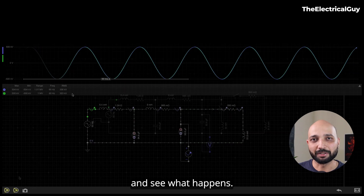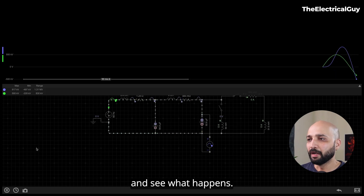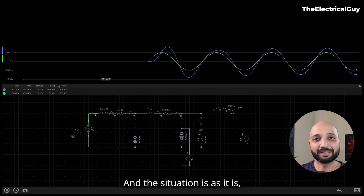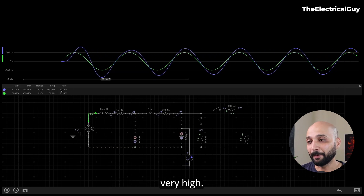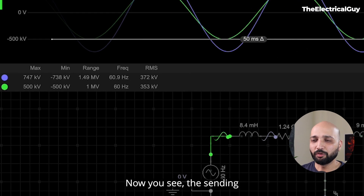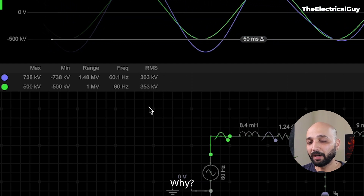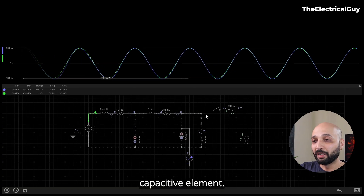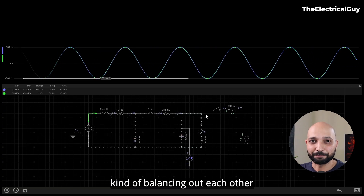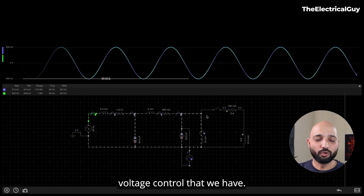Let's add the reactor and see what happens. Currently the transmission line is lightly loaded without the reactor, and the receiving end voltage is very high. Now we add the shunt reactor — you can see the sending end voltage and the receiving end voltage become equal. Initially there was only the capacitive element; now we have added the reactor as well, so they are balancing each other out. That is the solution to the voltage regulation problem.